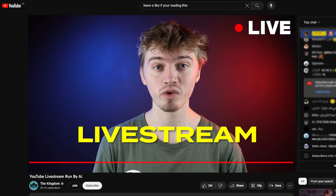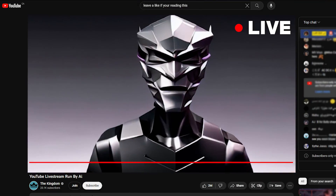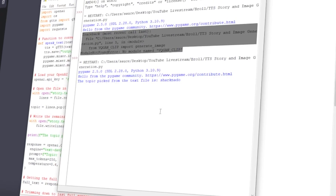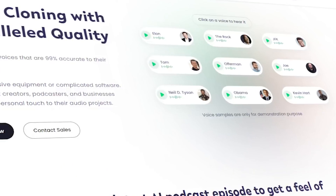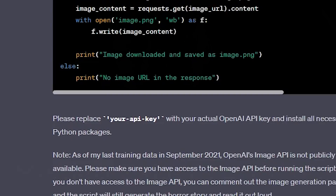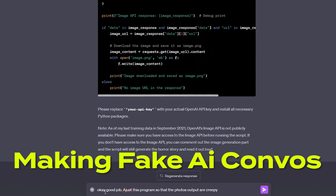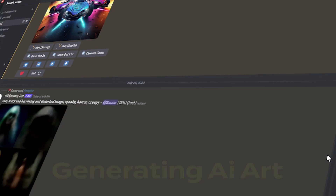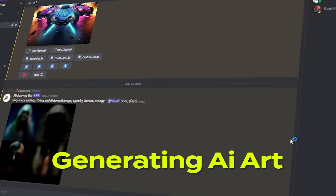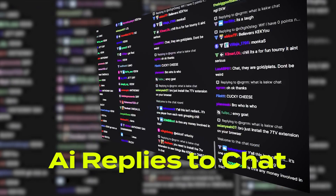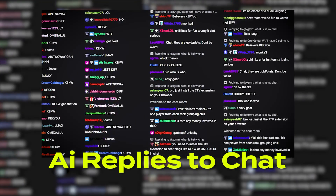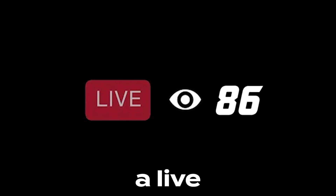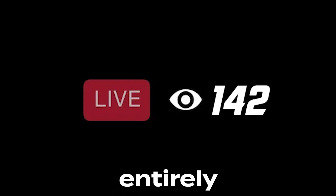I'm going to create a live stream that's run entirely by AI. I plan to automate the entire stream from cloning AI voices to developing AI conversations, generating AI art, and replying to chat with AI responses. So let's see, can I break a hundred viewers with a live stream run entirely by AI?